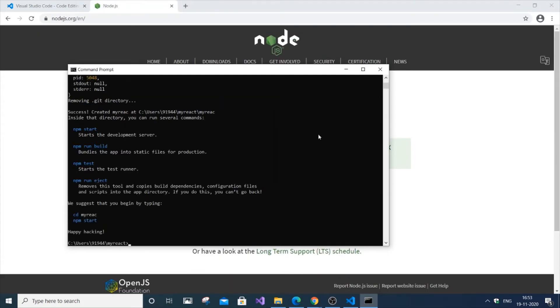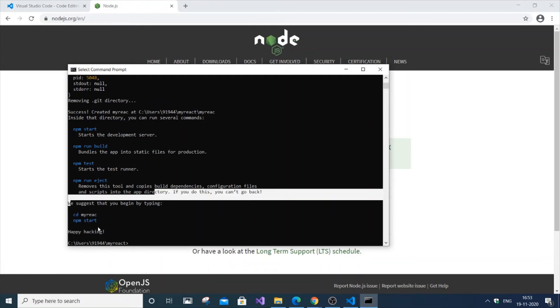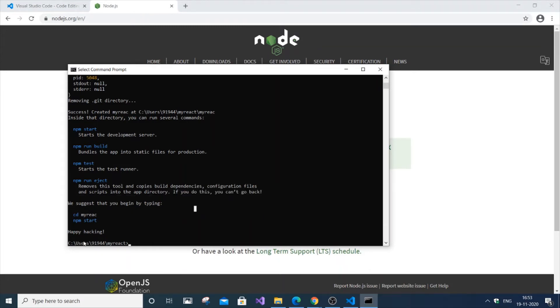That's it, we have successfully installed React. It took a long time. It will show a Happy Hacking message. It also asks you to do cd my-react and npm start. This is to verify whether React has been successfully installed.